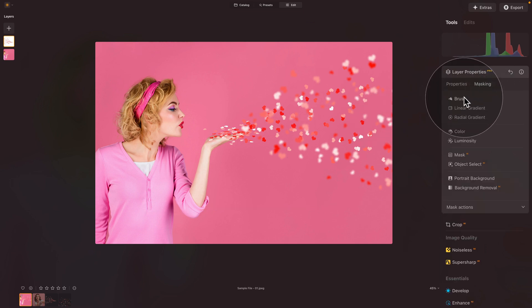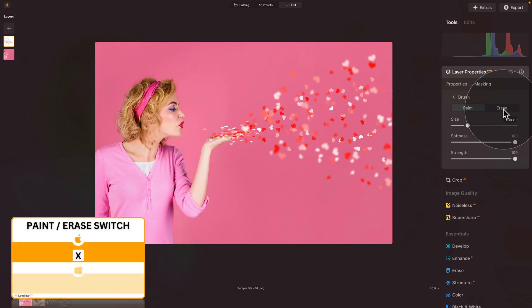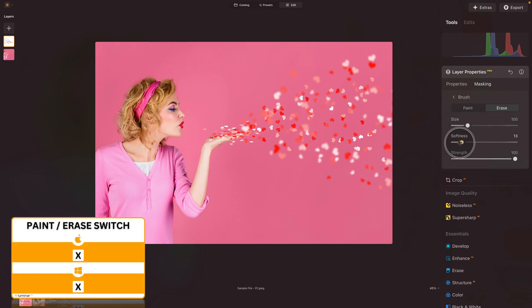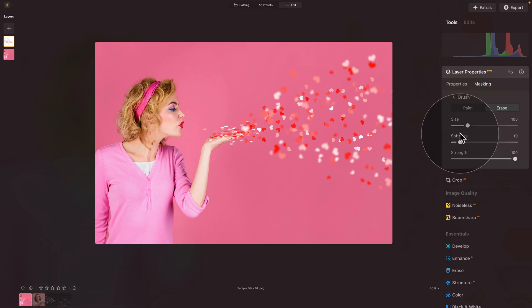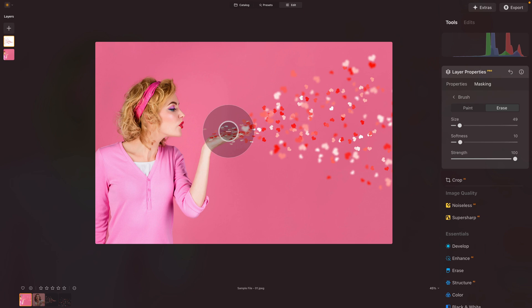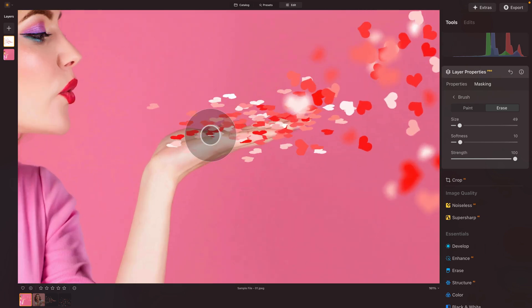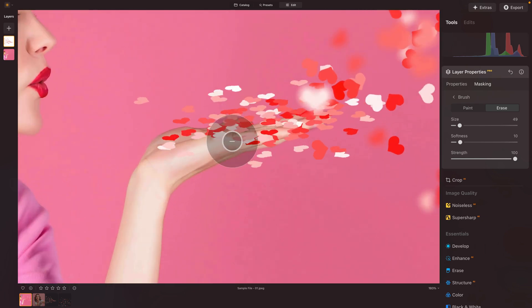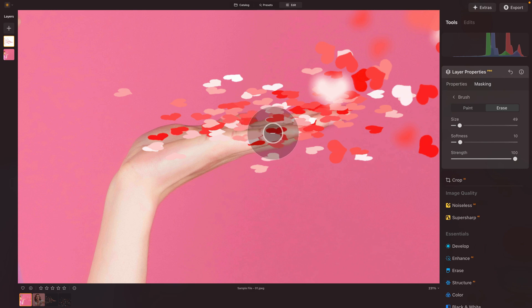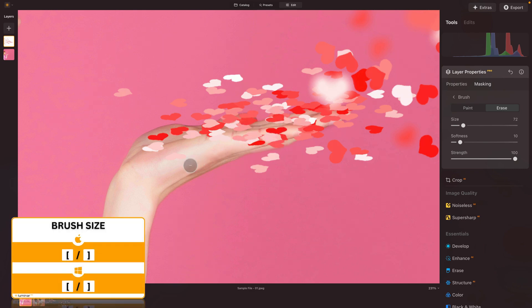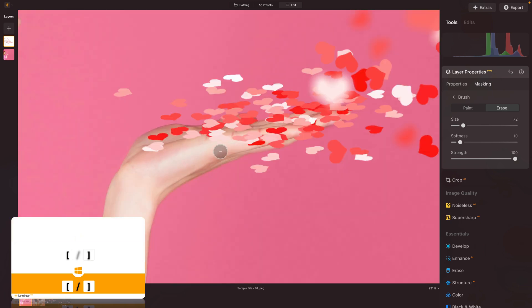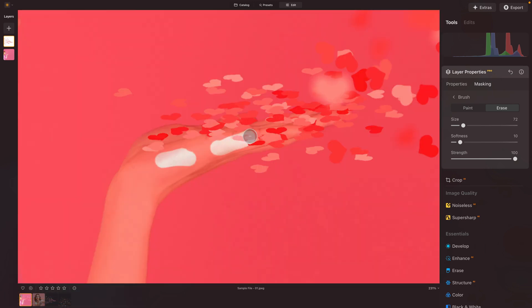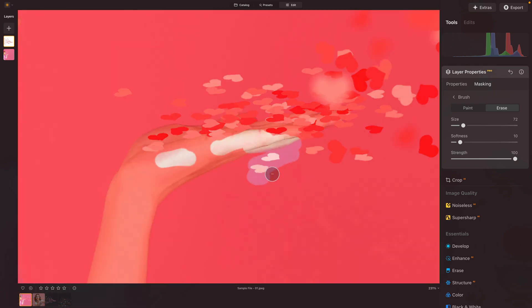In the masking, select the brush. With the brush, we want to be on erase, as we want to erase specific part of the overlay. Softness down on 10, strength on 100. And with the size, let's just bring it down a little bit. Now we're going to zoom in. Using command or control plus or wheel on your mouse. And once we're here, we can still adjust the brush using the bracket keys. And let's remove some of these hearts and particles from here.